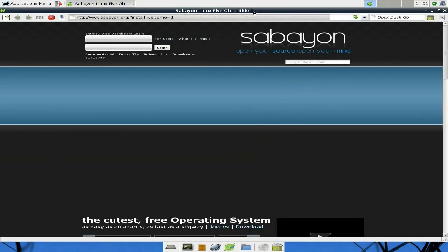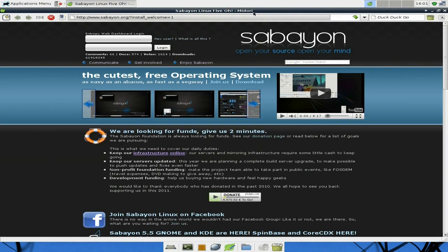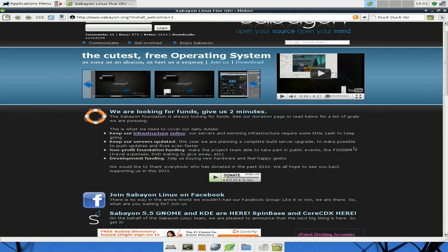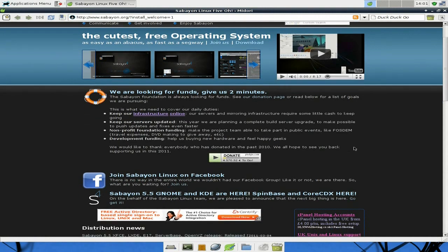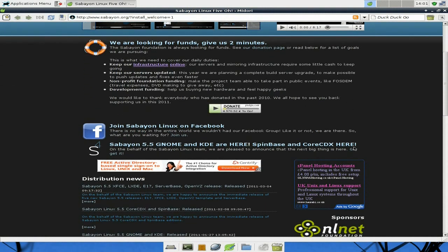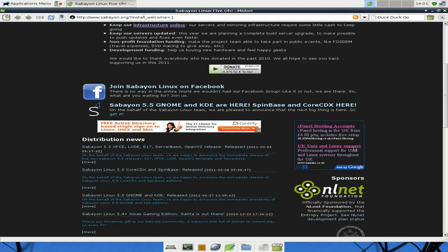So anyway, we'll get on to the browser. Midori is the standard browser for Sabayon XFCE version. You can go to the site, read all about it, scroll down a bit. Tells you all about it - they want some funds, as we all do at the moment.